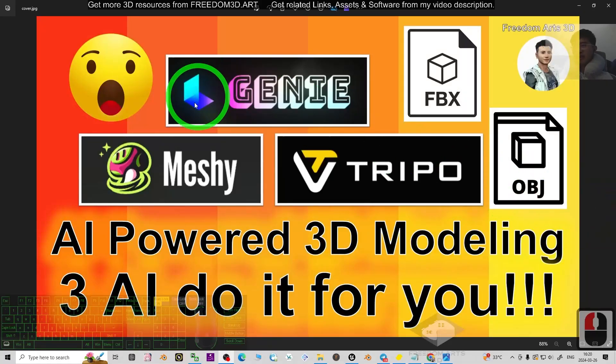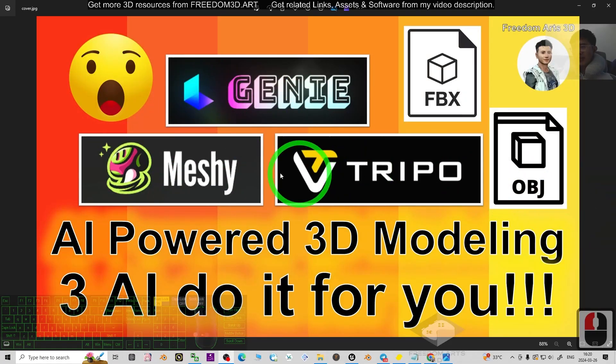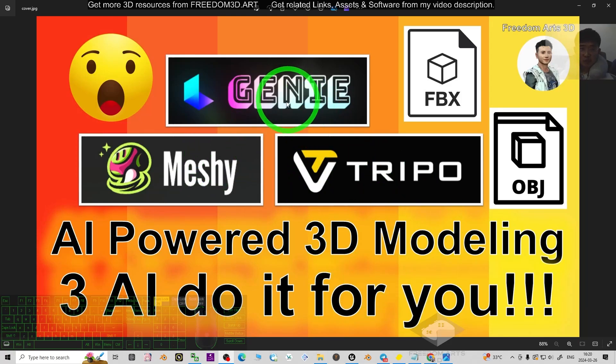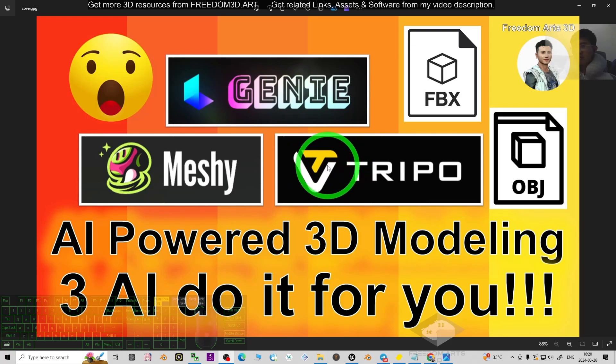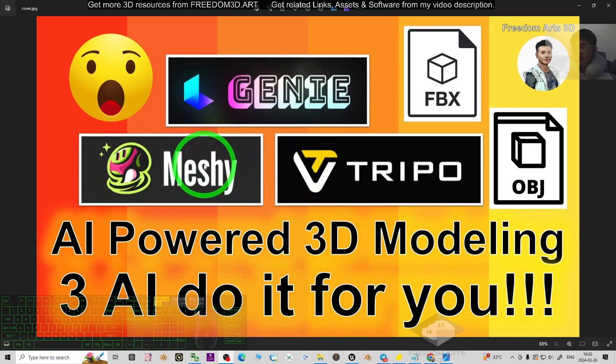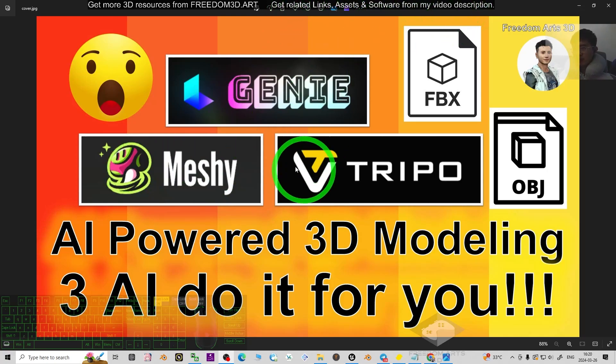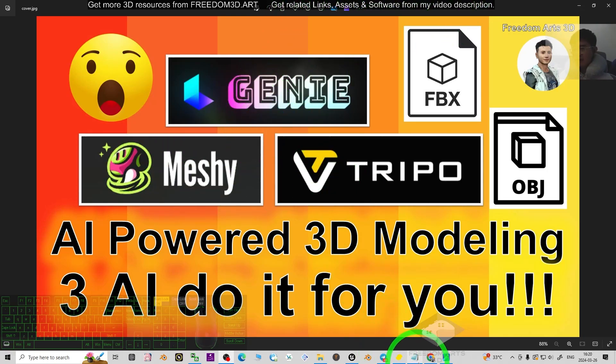Hey guys, my name is Freedom. Today I'm going to introduce three AI platforms that can do 3D modeling for you. I'm going to introduce them one by one. You can get the related links, assets, and software from my video description. There are totally three of them.